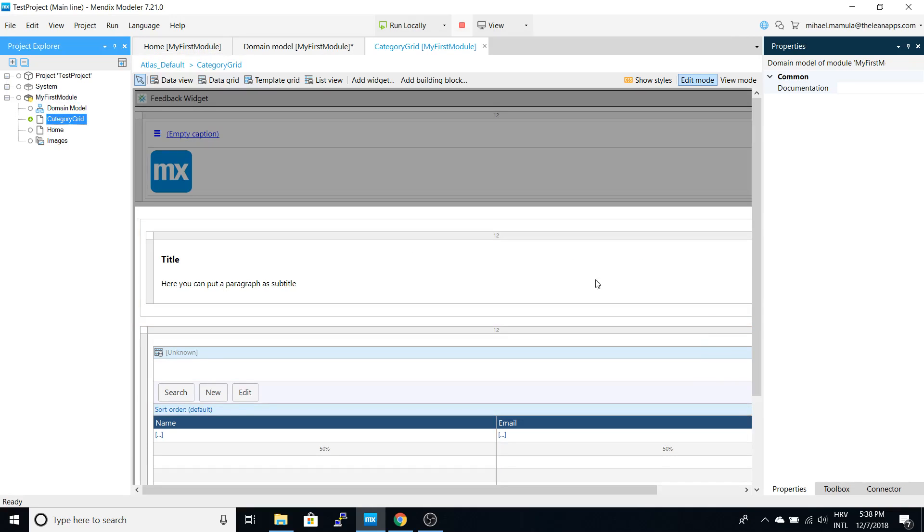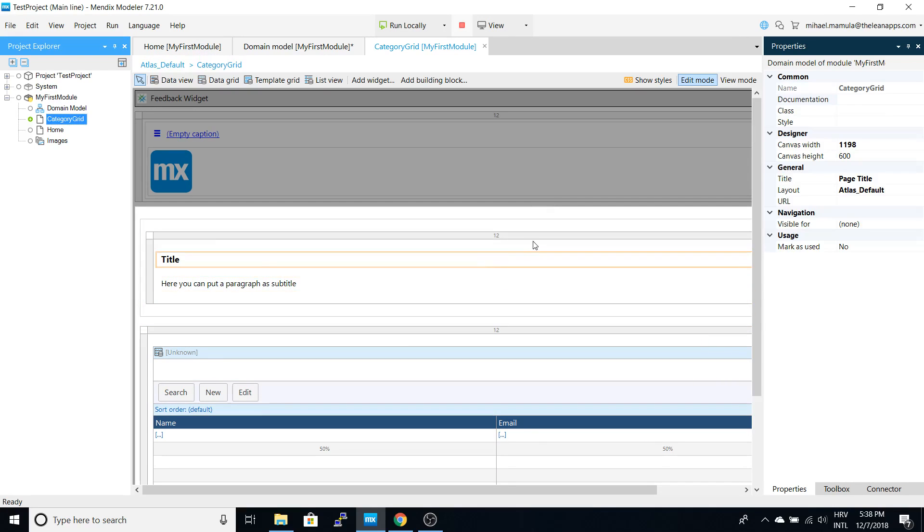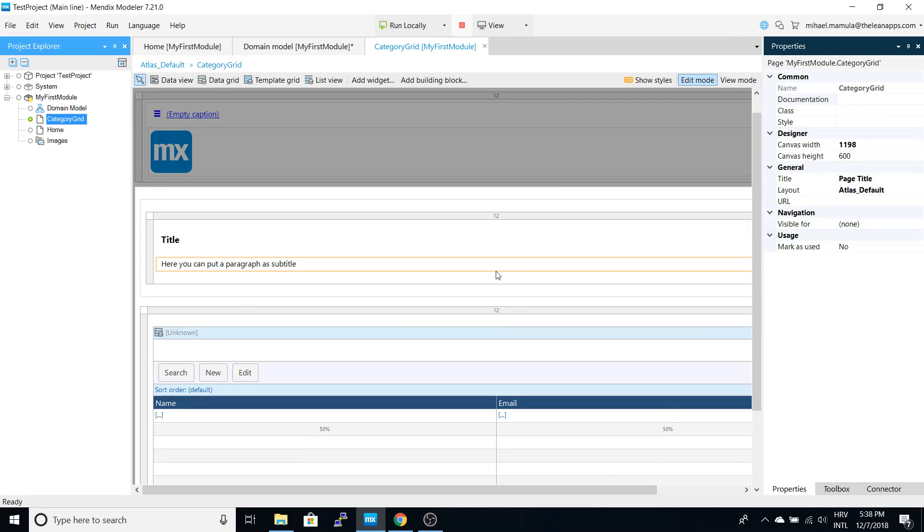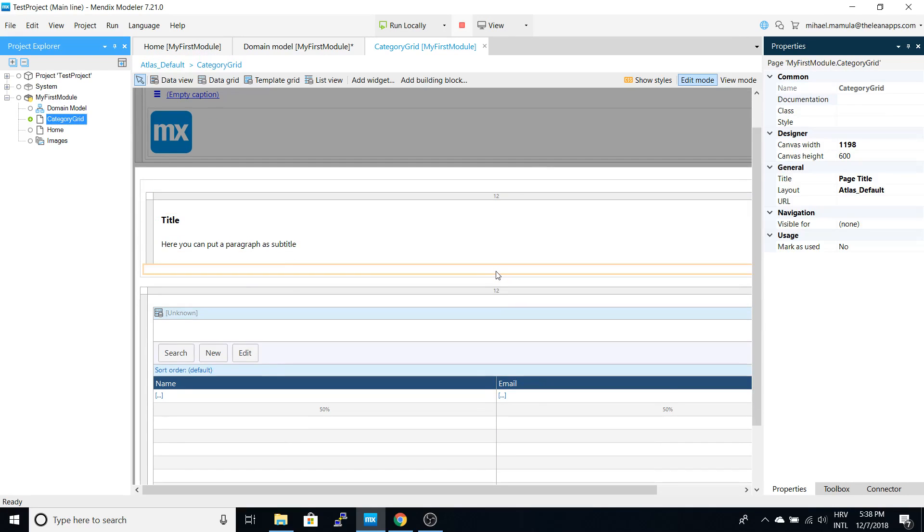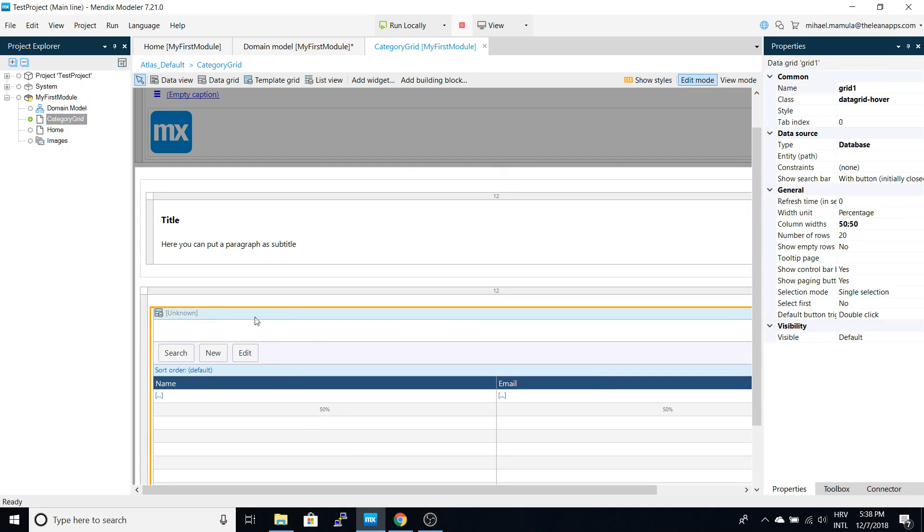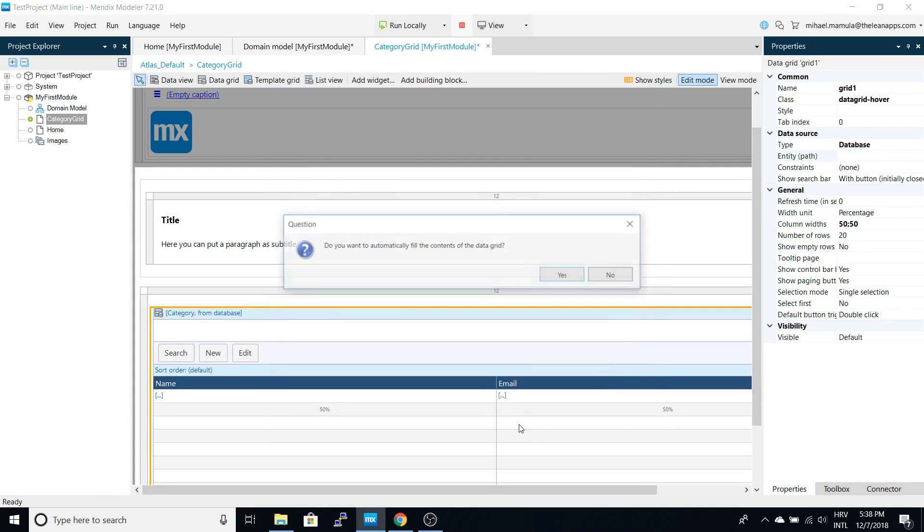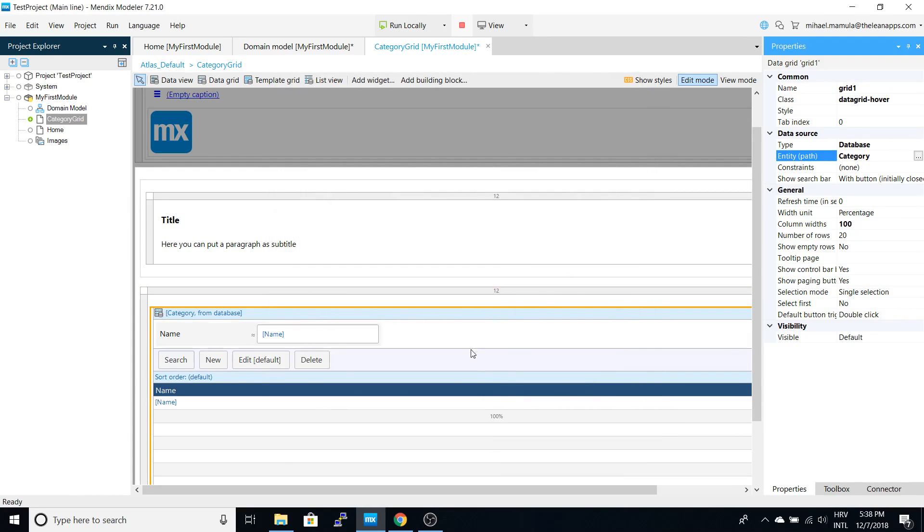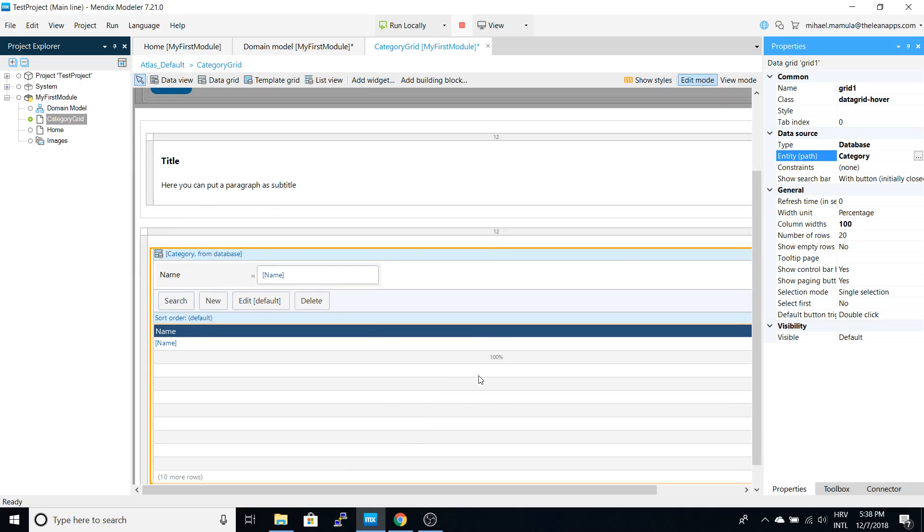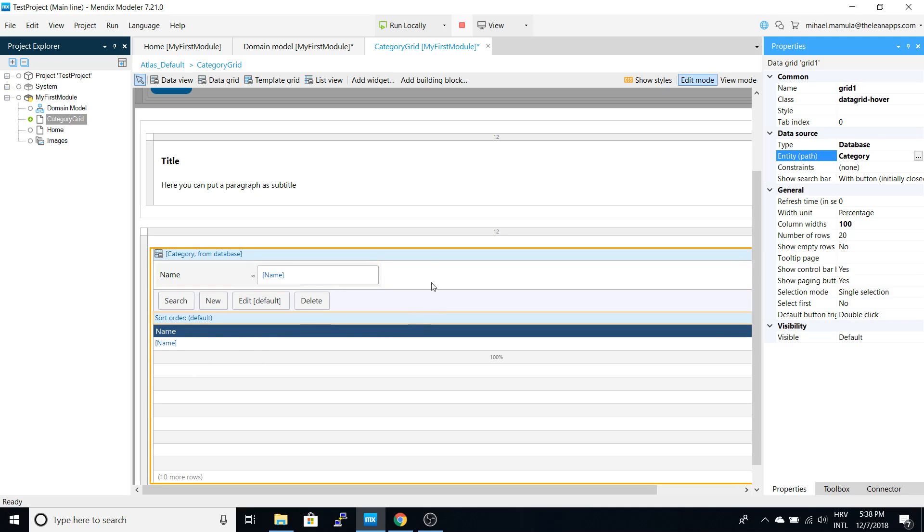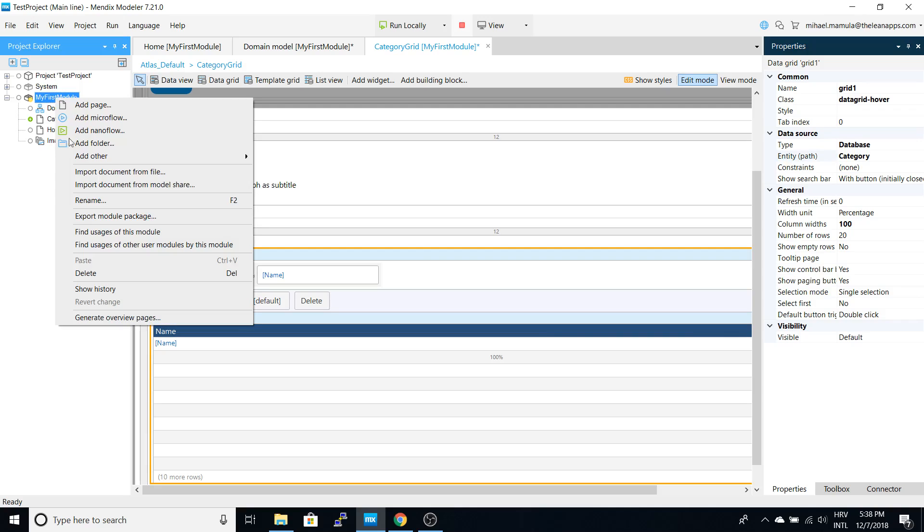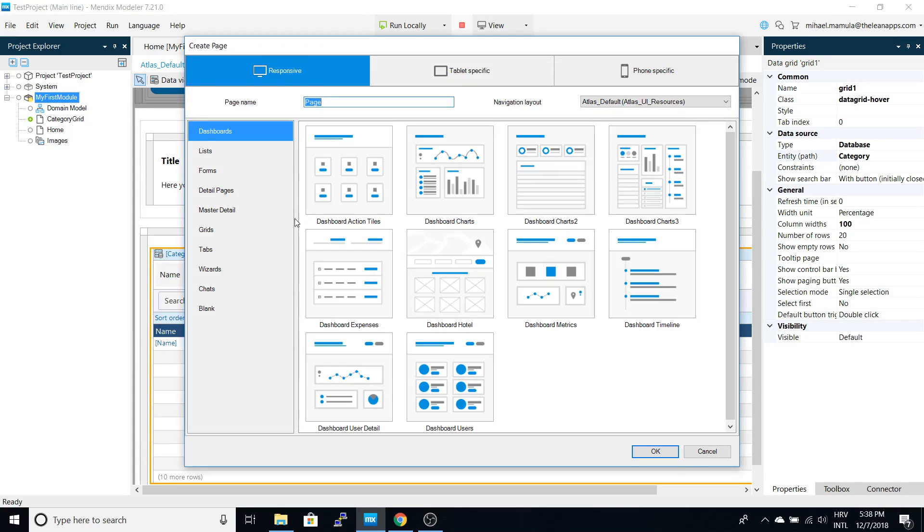From here we can assign an entity and it will automatically set the attributes from the entity. Since we only have a name for category, you can see the name here. What we need next is a way to add categories, so we will use the form page for this.